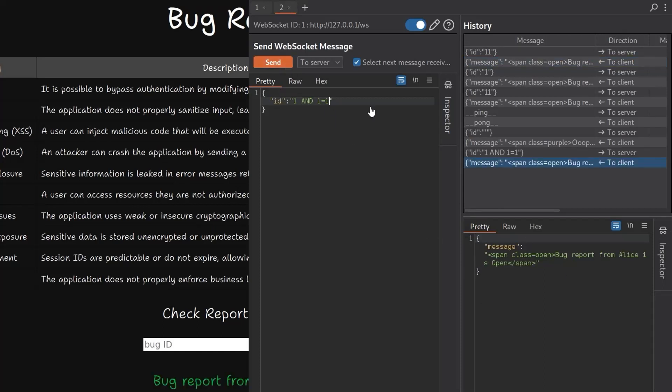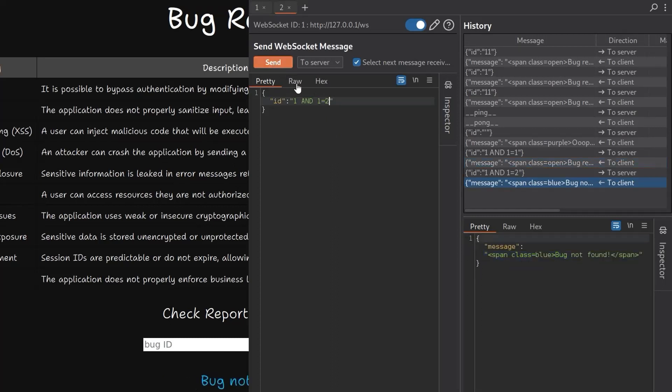We're using a condition there and it's coming back to say that that is open. What if we change that to one equals two, which obviously it doesn't, and now we get bug not found. So we've got a boolean SQL injection here.